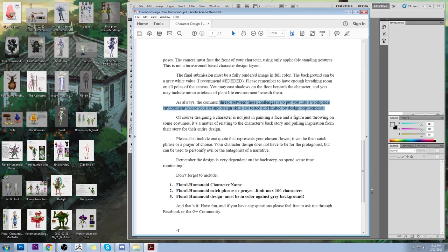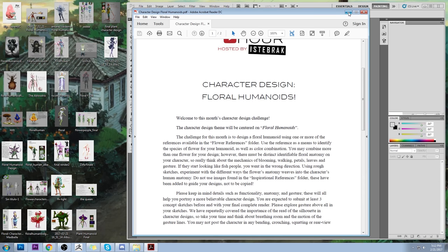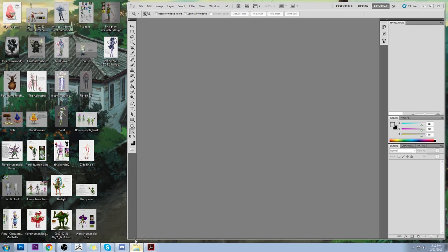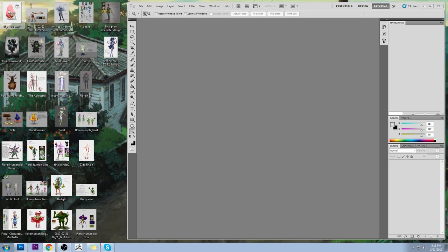Please include one quote representing your chosen flower — a catchphrase or prayer. You were supposed to include a character name, a humanoid catchphrase of max 100 characters, and the design must be in color with a gray background. You were allowed to put tiny signatures like pieces of earth or a flat ground underneath, but nothing extensive — this was not an environment design challenge. I'm so excited to look at them. Let's just dive in.